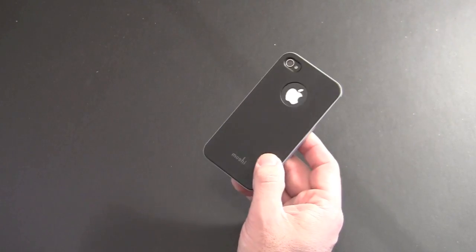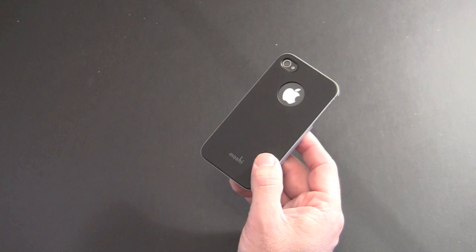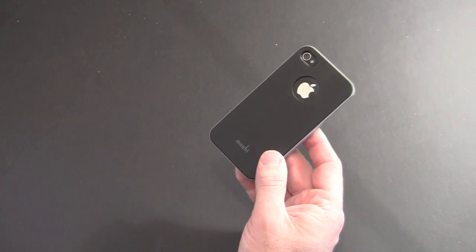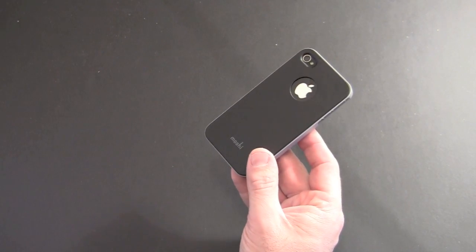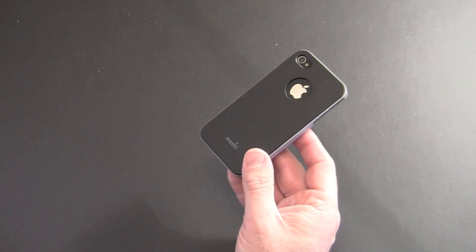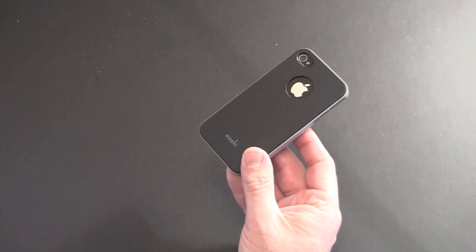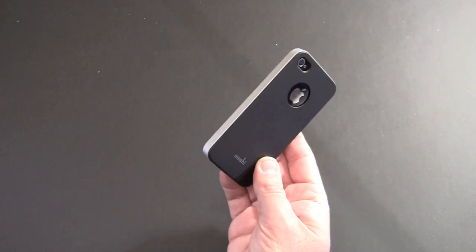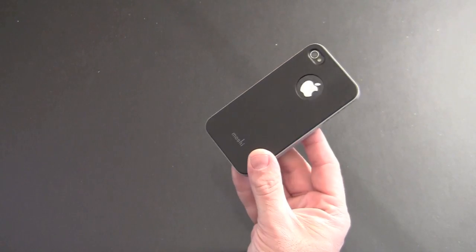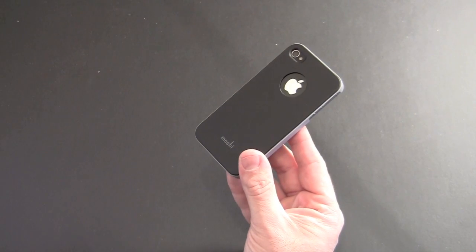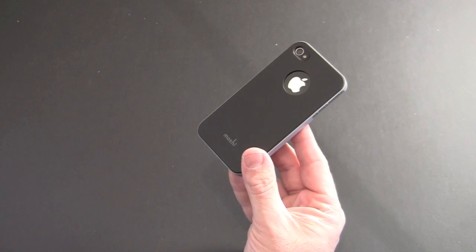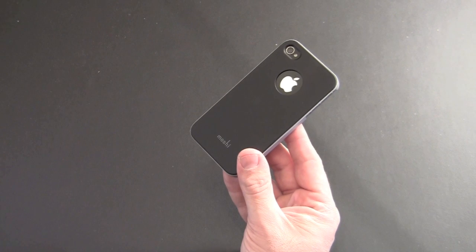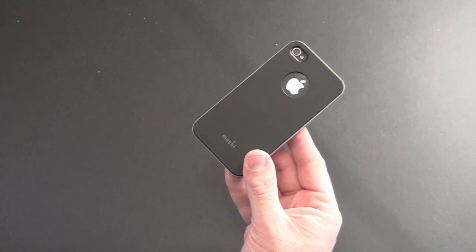So that has been a brief look at the Moshi Eye Glaze for the iPhone 4. Again available for $25 in a variety of colors. If you have any questions about this case or anything else feel free to drop me a line. Otherwise you have a great day.